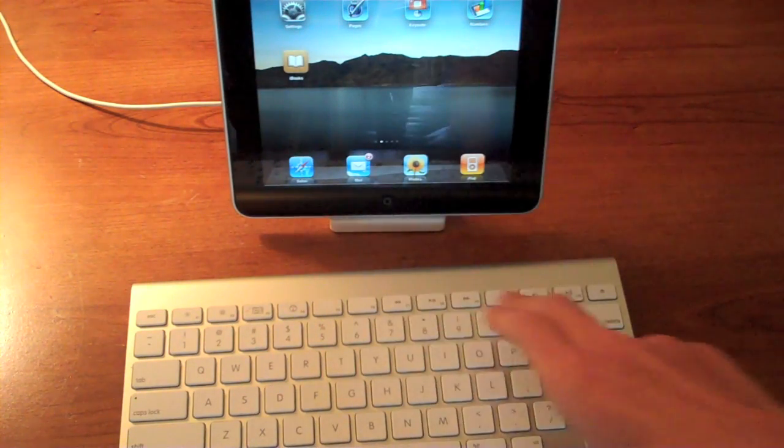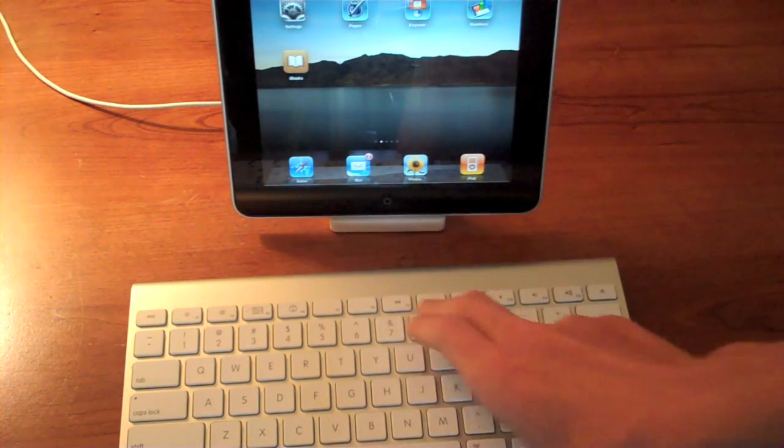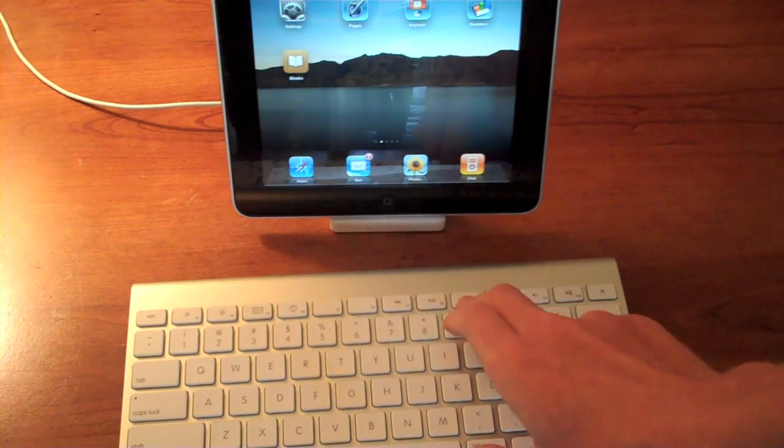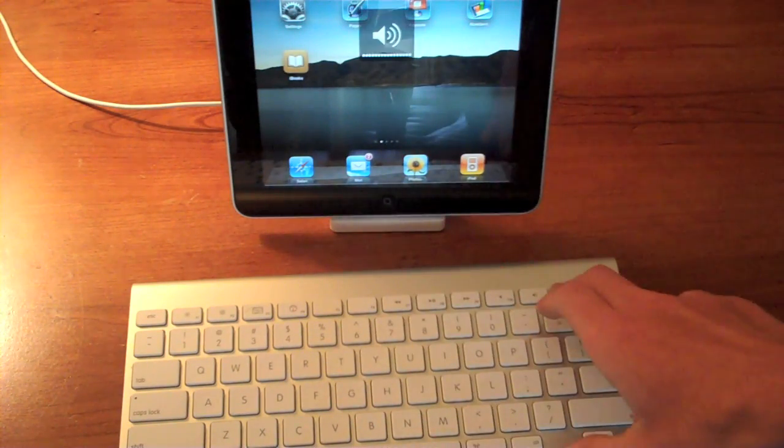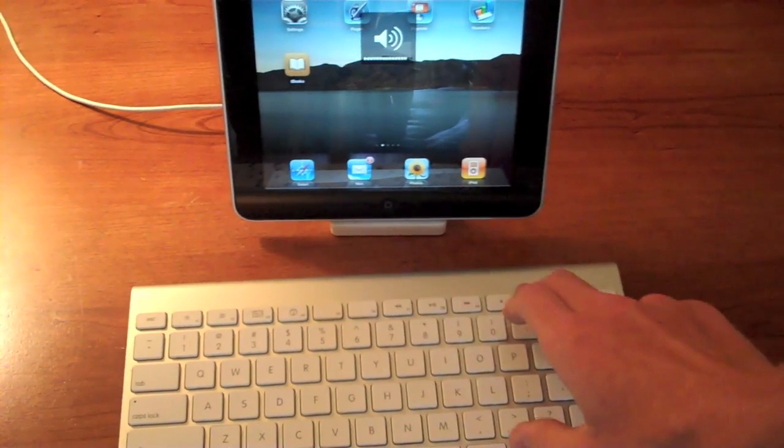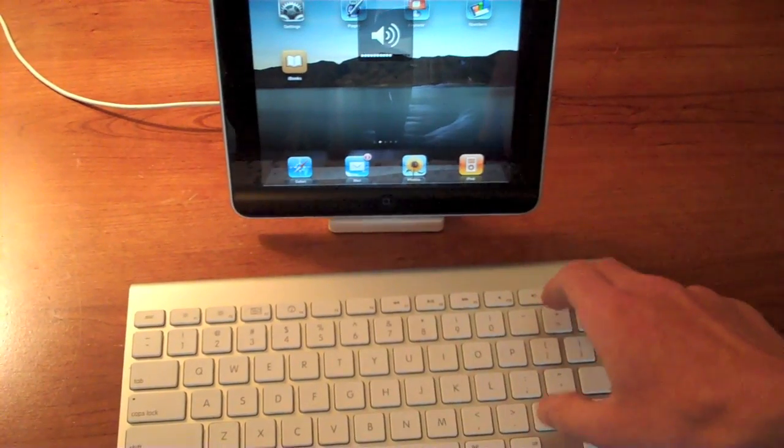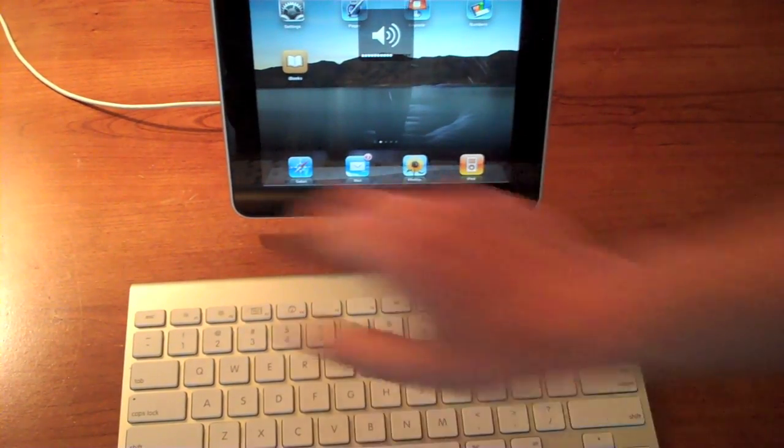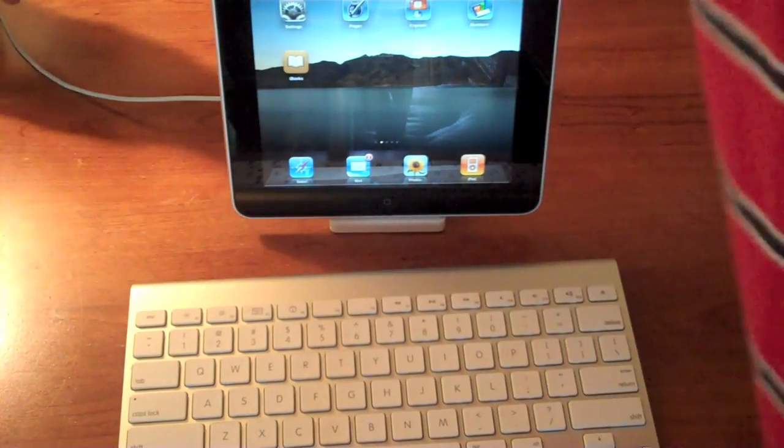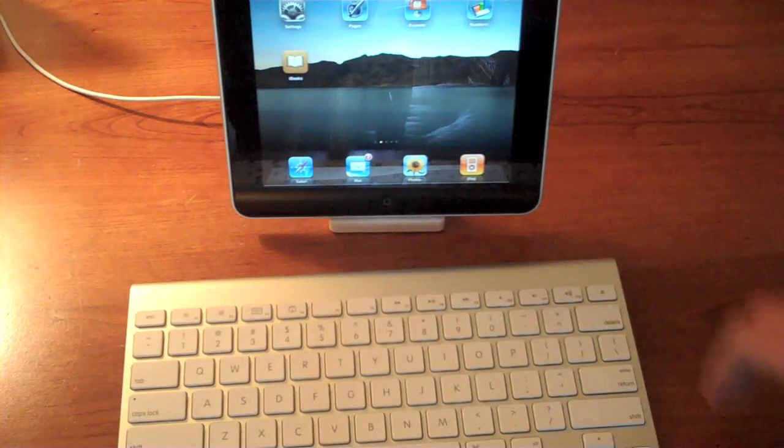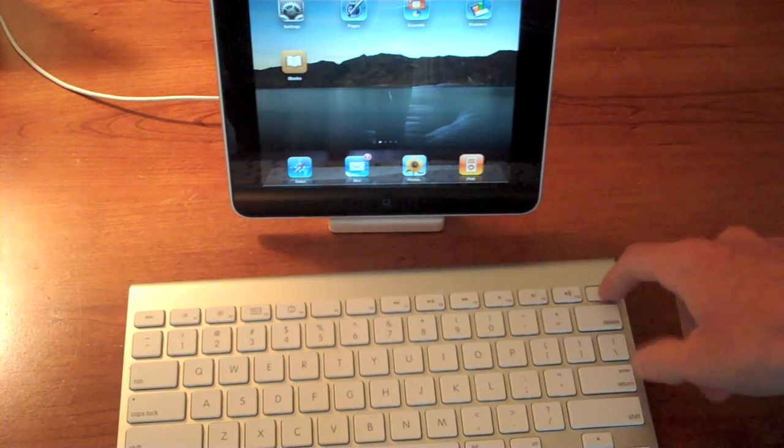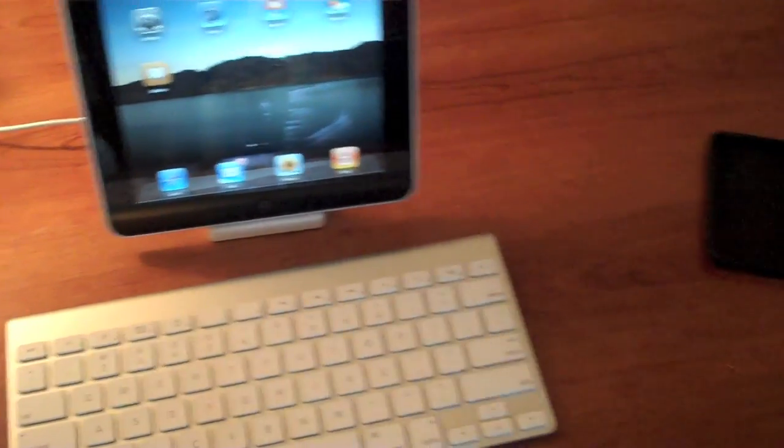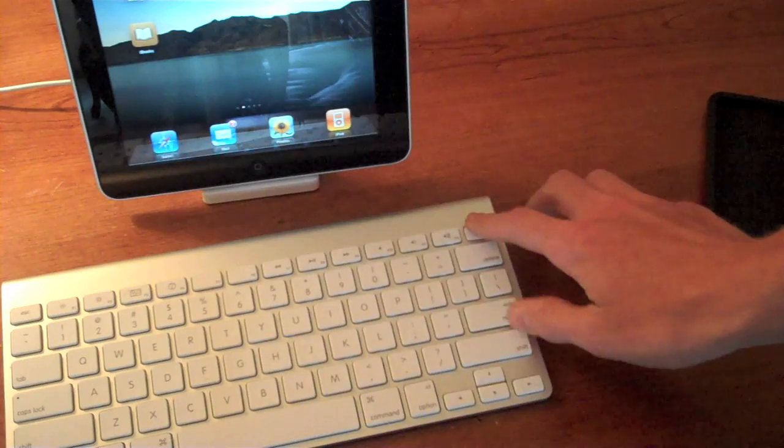Now, your media keys work. So they work. You can change between songs. Then your volume keys work as well. You get that on-screen notification, but you don't get that sound like you get on a Mac. The Eject key doesn't do anything as well.